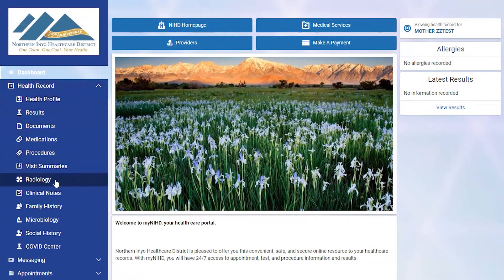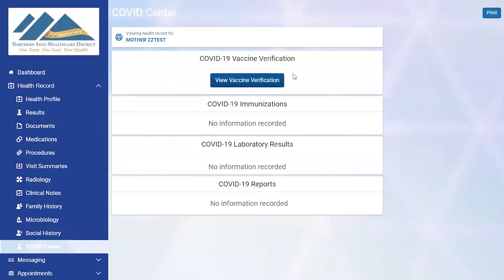These feature things like your health profile, different documents you might have received, visit summaries, and clinical notes. You can access your COVID test results there as well.